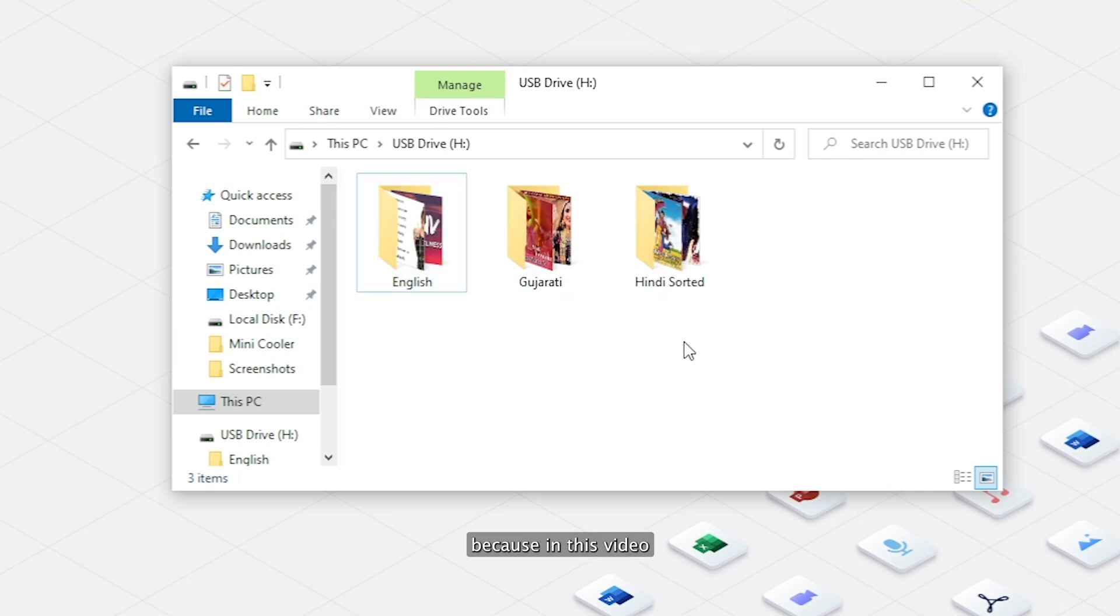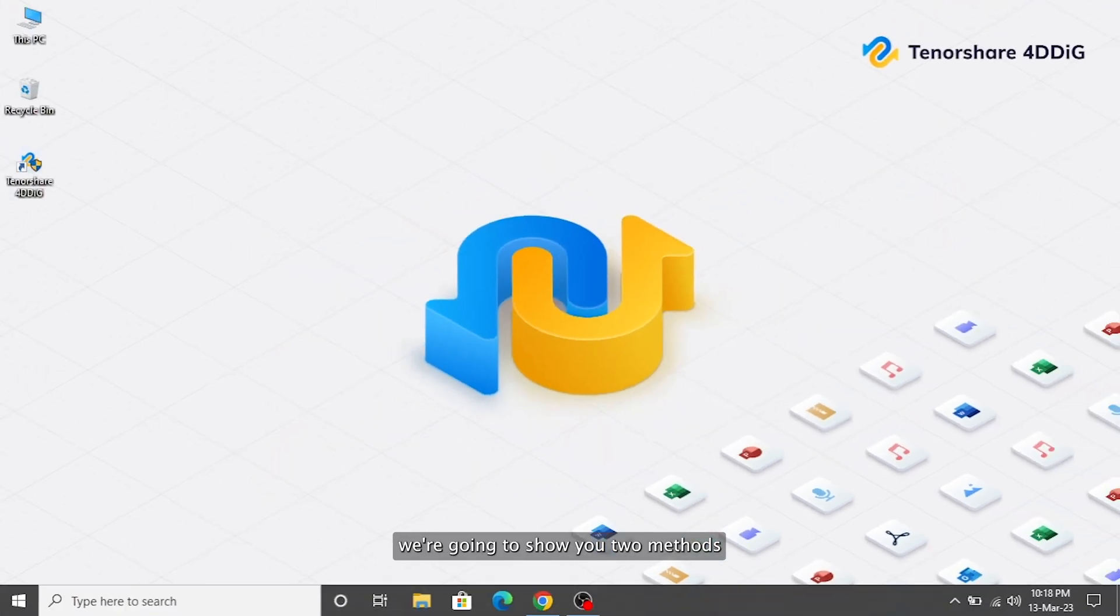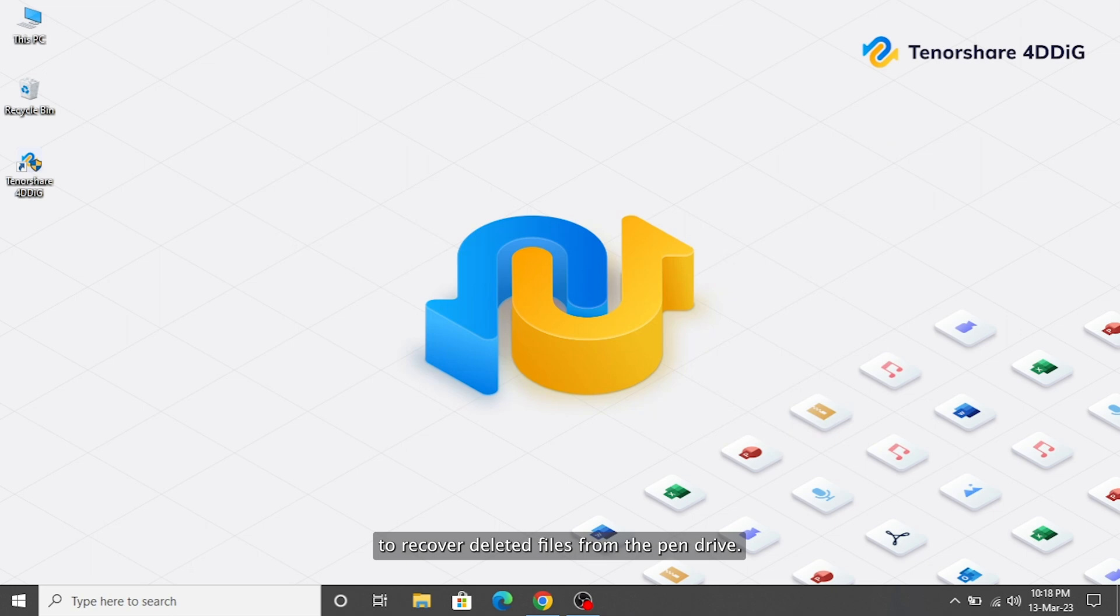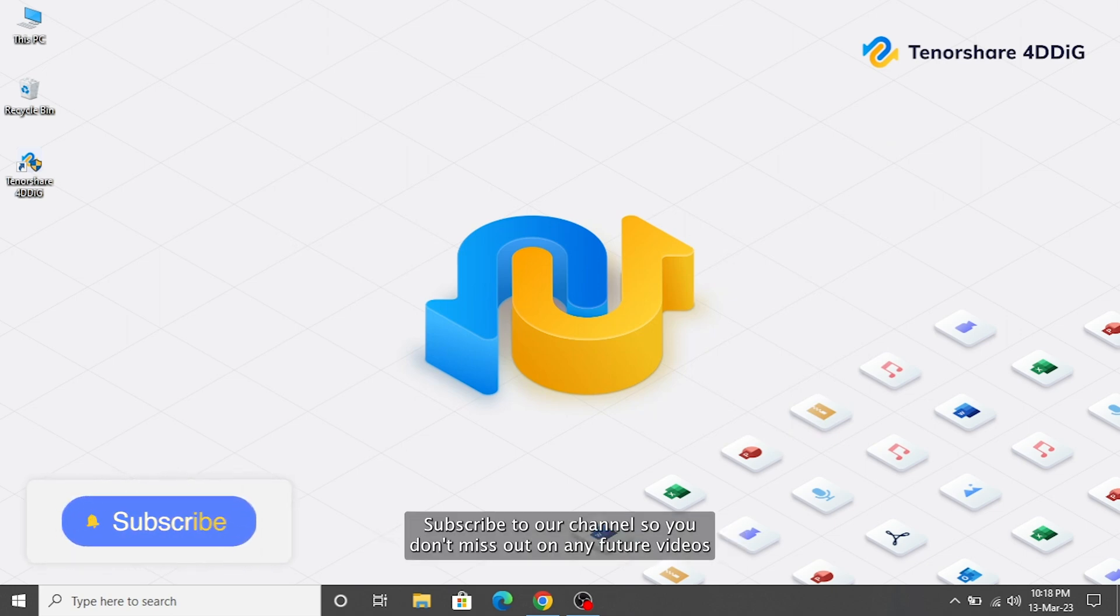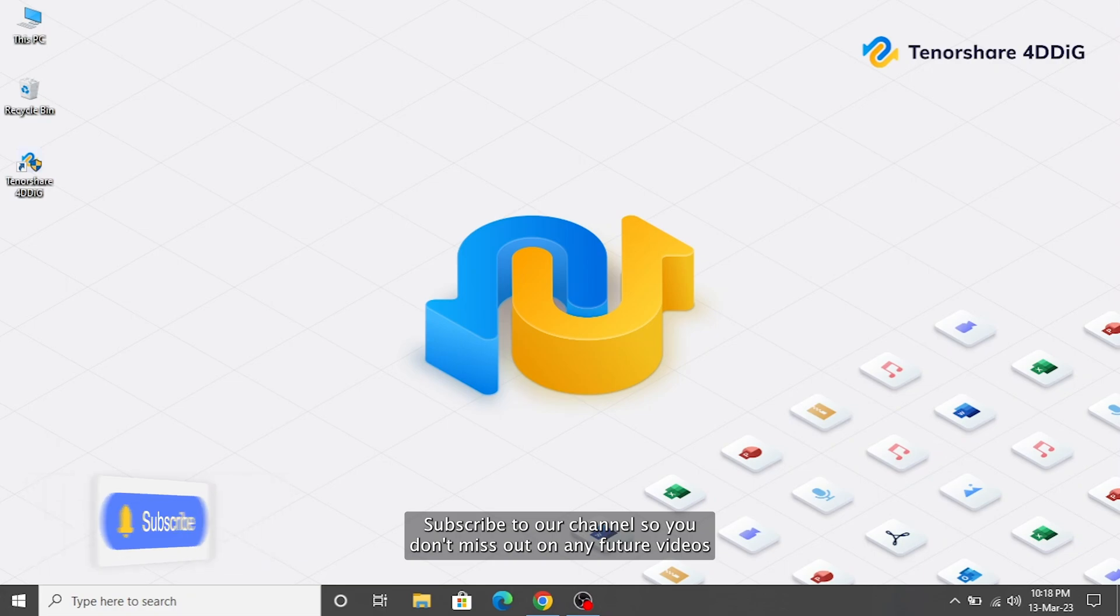Don't worry, because in this video, we're going to show you two methods to recover deleted files from the pen drive. Before we get started, subscribe to our channel so you don't miss out on any future videos.